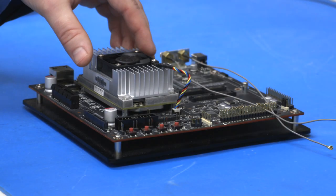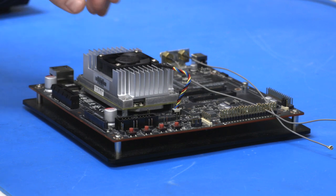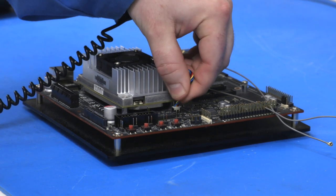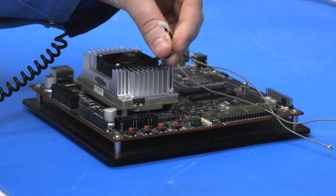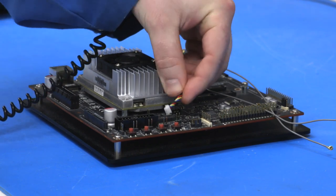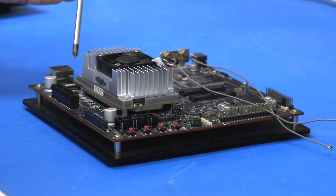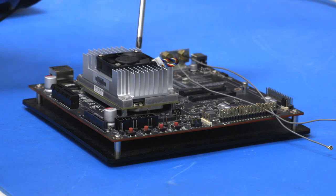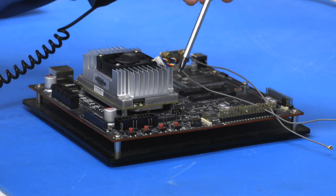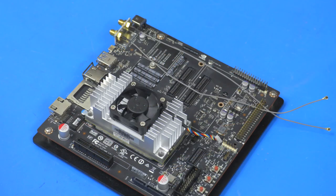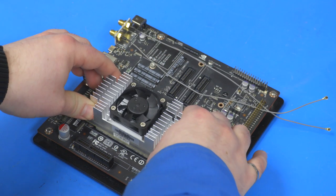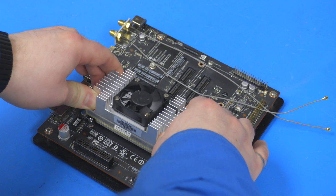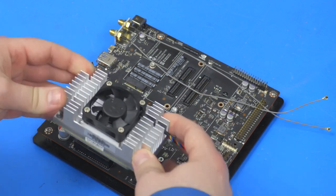First step is to remove the Jetson module from the dev kit. Remove the fan connector. We'll first need to remove the four screws. Once that is removed, brace with both sides and lift on an angle away from yourself. Then teeter back and it will pop off.